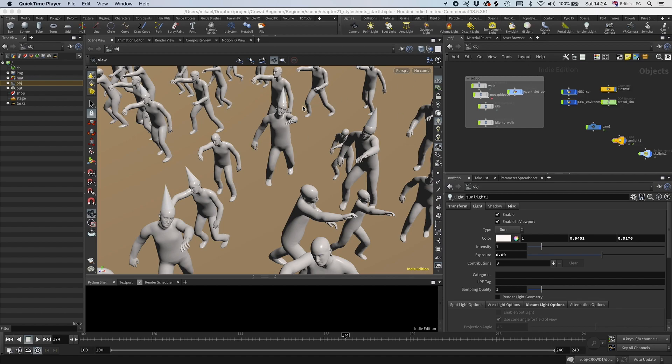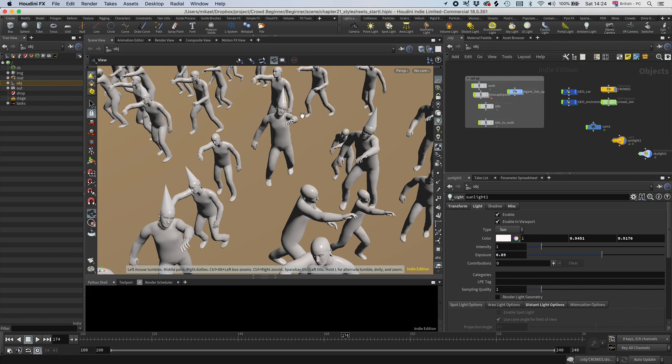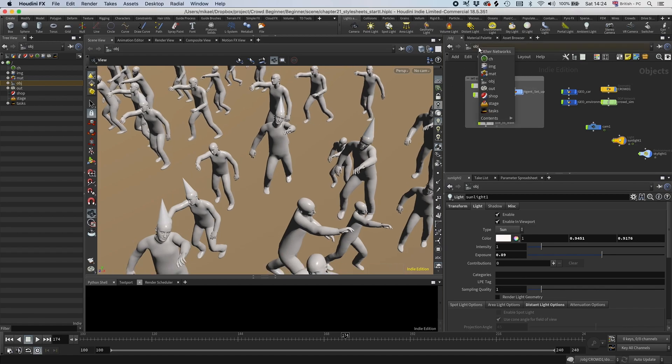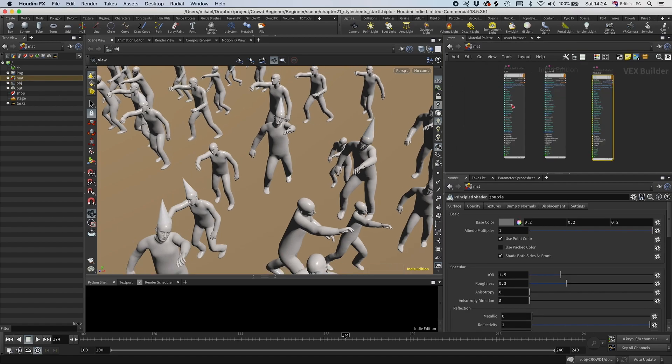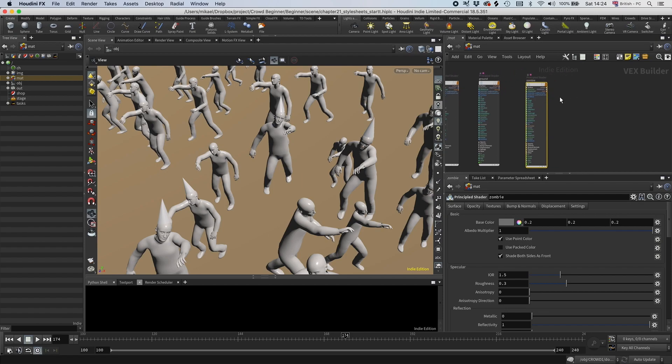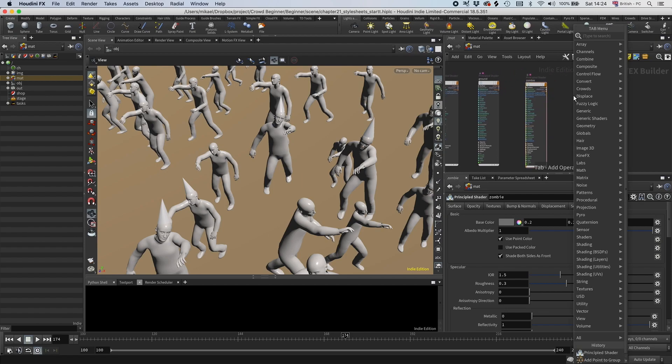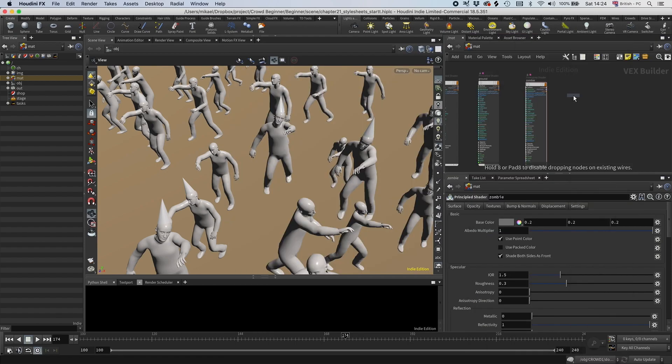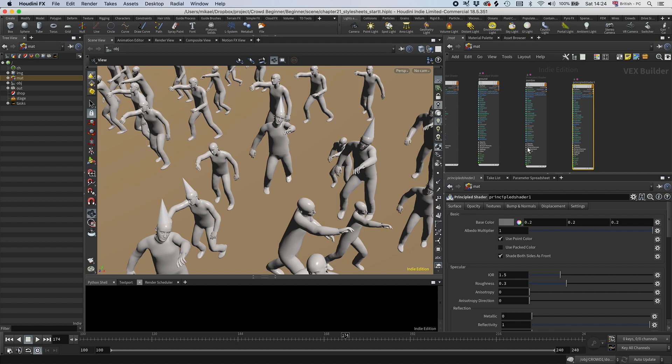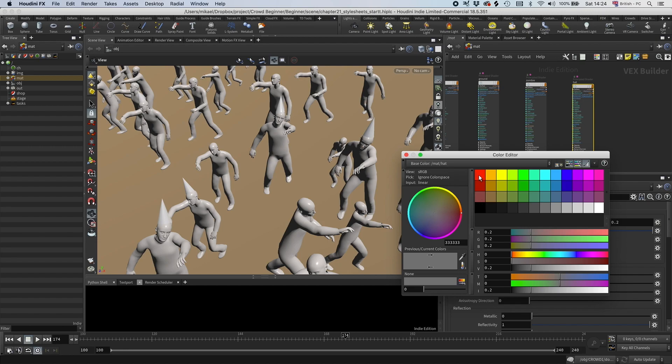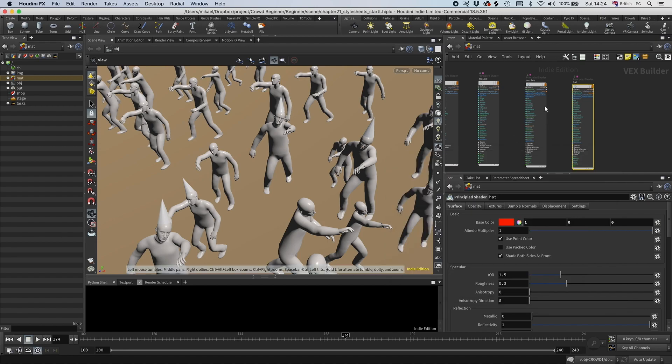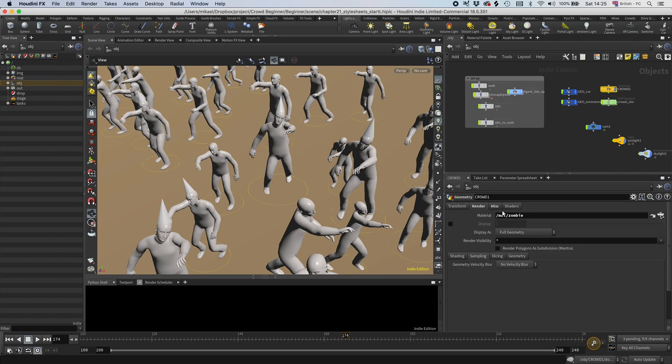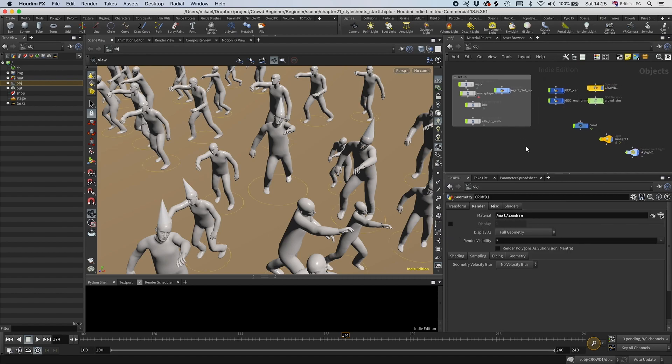First of all, I want to create a completely different material for the hat. I'm going to go into the material here, create a new principal shader, and I'm going to call this hat. I'm going to color this red so we can easily see what it's doing. Okay, so we have the hat, and we obviously can't just add the hat to the material because we already have the zombie material.